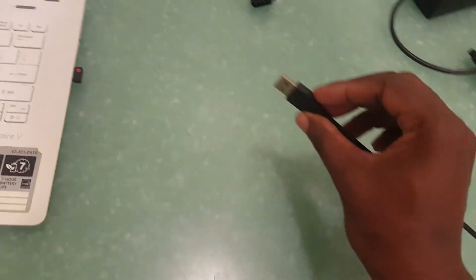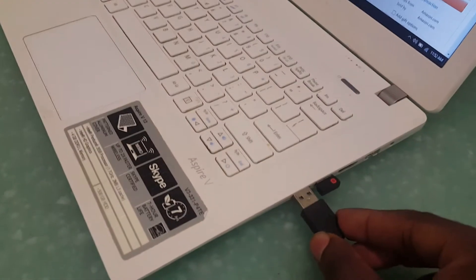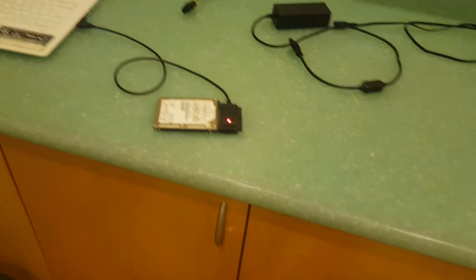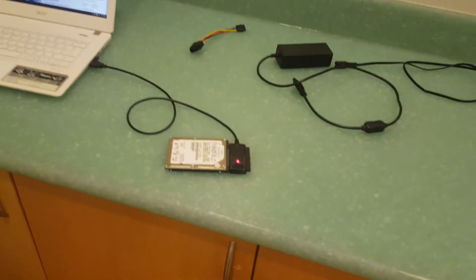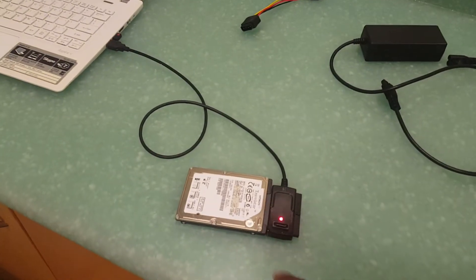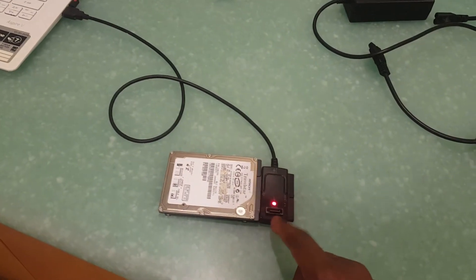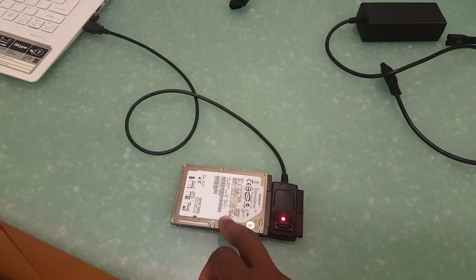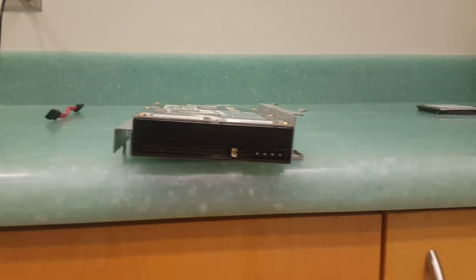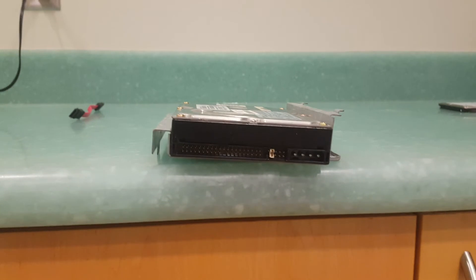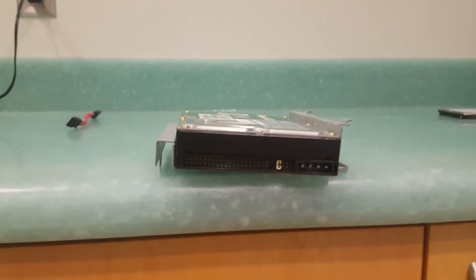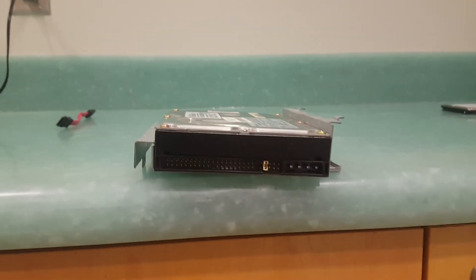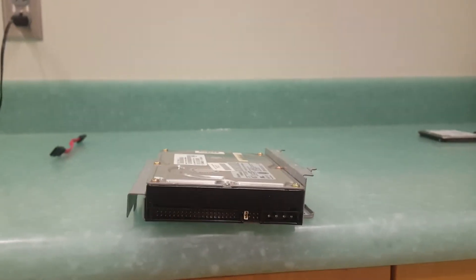From here, what you just do is plug this right into your USB port on your computer. And so once that's plugged in, you'll see that this red light is lit which means that it is officially being recognized by the computer.